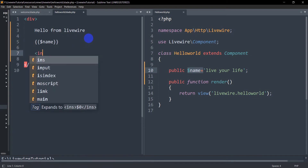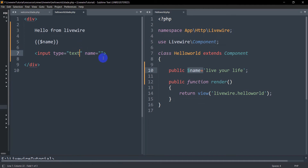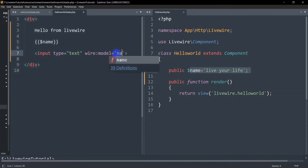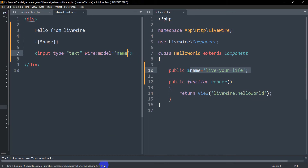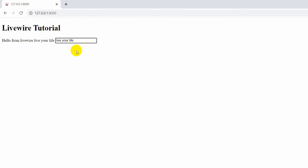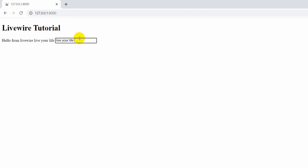Let's add an input field here — input type text. Let me remove the name from here, and instead we're going to use wire:model equal to 'name' with single quotes. We're sending the name from here, so if we save and refresh, in the input field we can see 'live your life'. Whatever we write in the input field, it also changes the displayed name as well — for example, typing 'happy' updates it immediately.